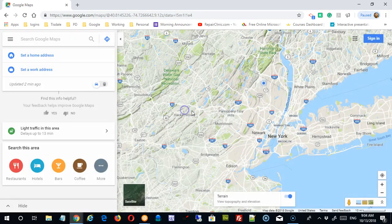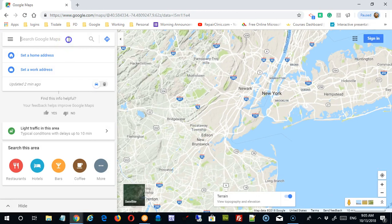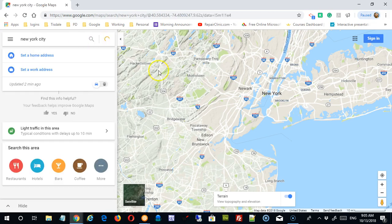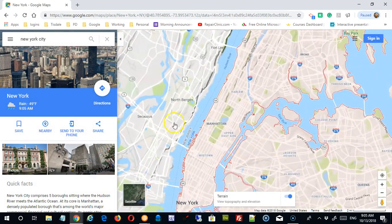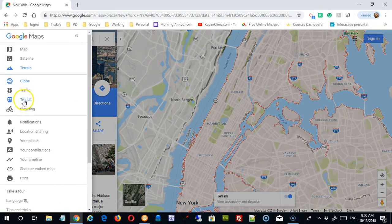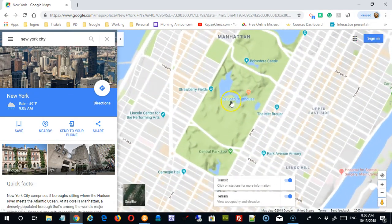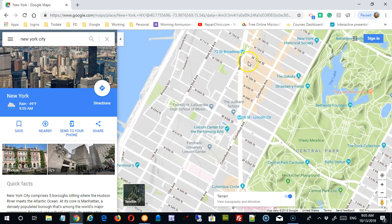Depending on which map view you have, you may be able to turn on a transit view. This is available only in very limited places, so let me do a search for New York City, which has extensive mass transit. Once I'm in this view and I get down into Manhattan, now that I'm down at that level, it should start to show me features like metro stops, etc., although these are very often included in other maps as well.